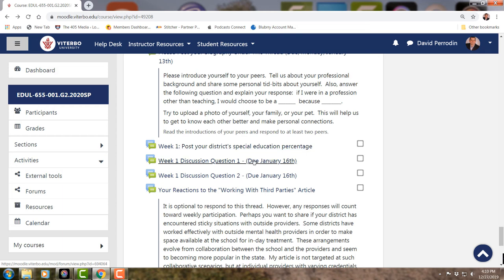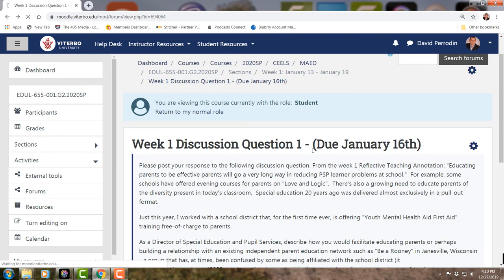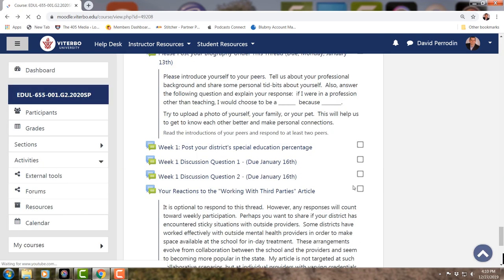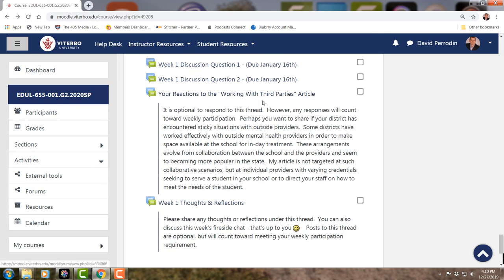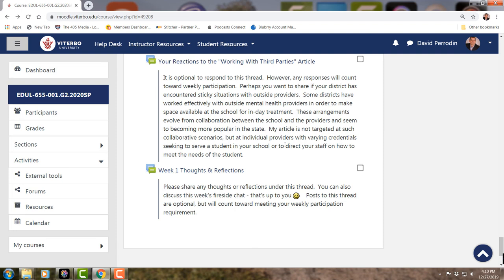Discussion question one is due Thursday the 16th. Don't work ahead — don't post until class starts on Monday, January 13th. The 6th through the 12th is just to become familiar with class. There's another discussion question as well, plus an optional thread on reactions to working with third parties. You need to make eight posts in a week — you can respond to these threads or to other students' posts. They'll become very natural once you observe them for a couple of days.